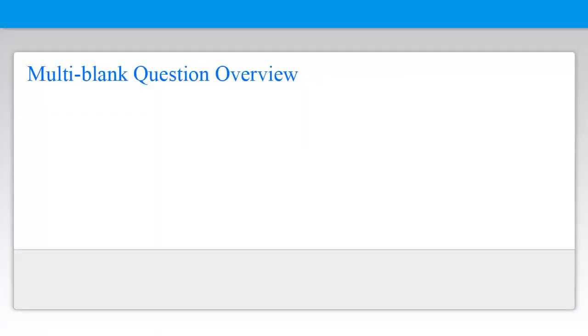In this video we'll look at some ways you can use a multi-blank question. This is an extremely flexible question type, so we'll just scratch the surface in this video.